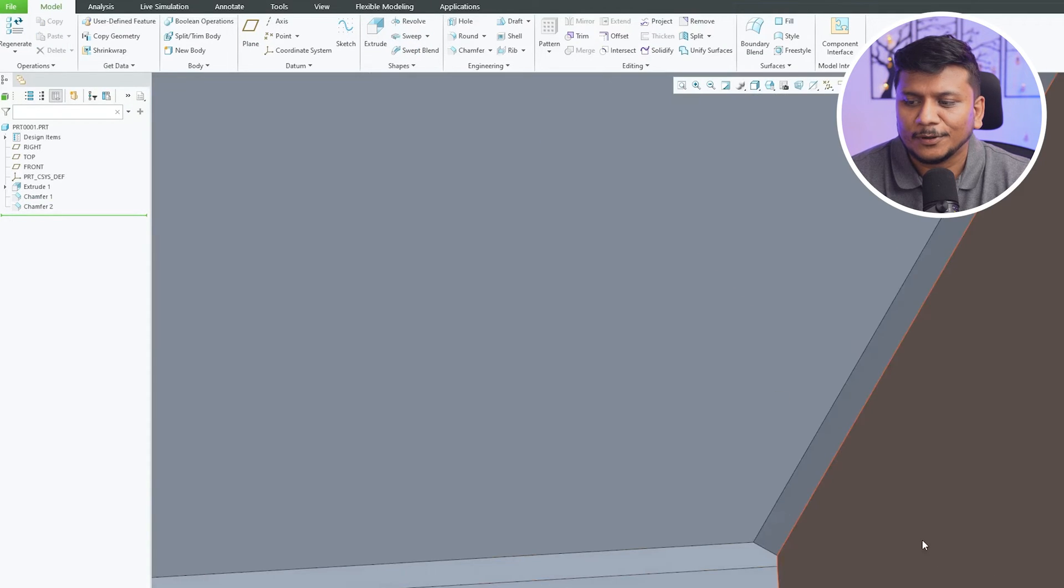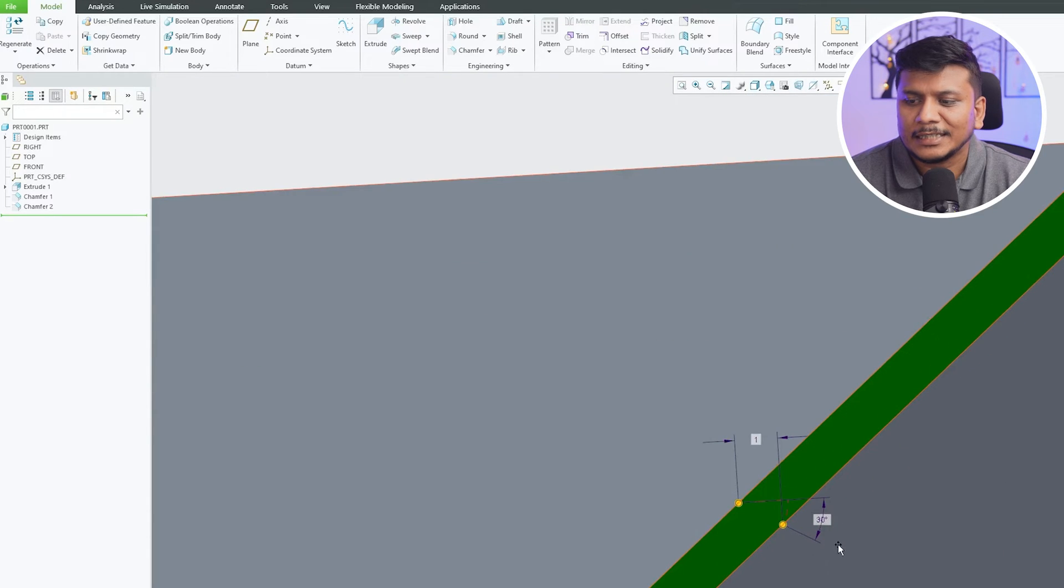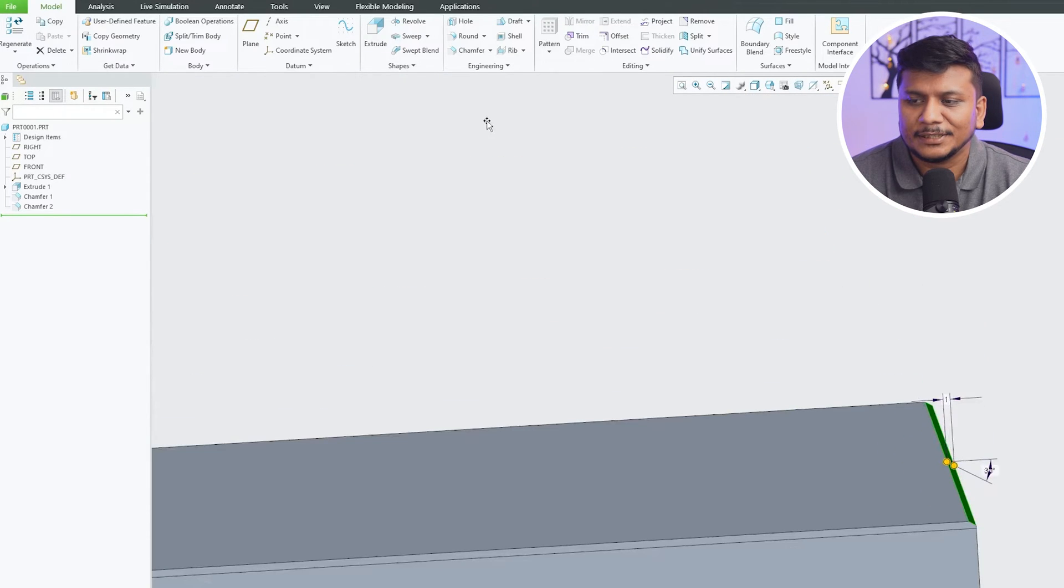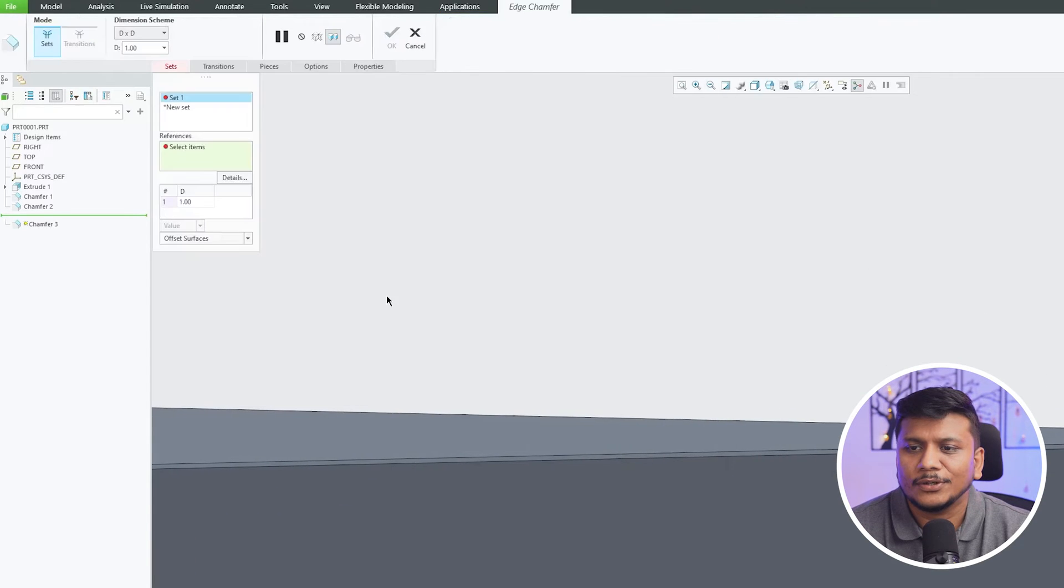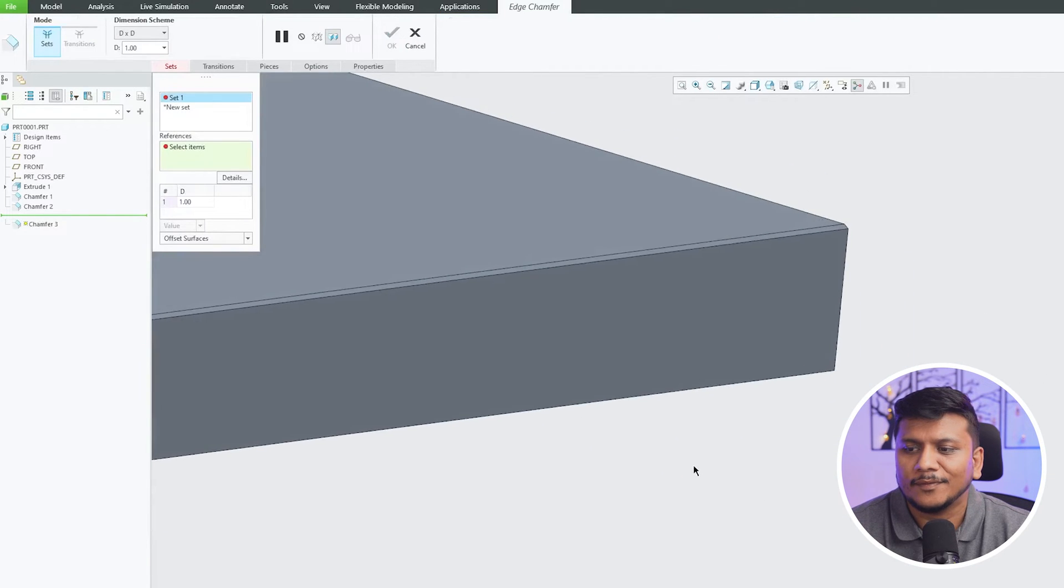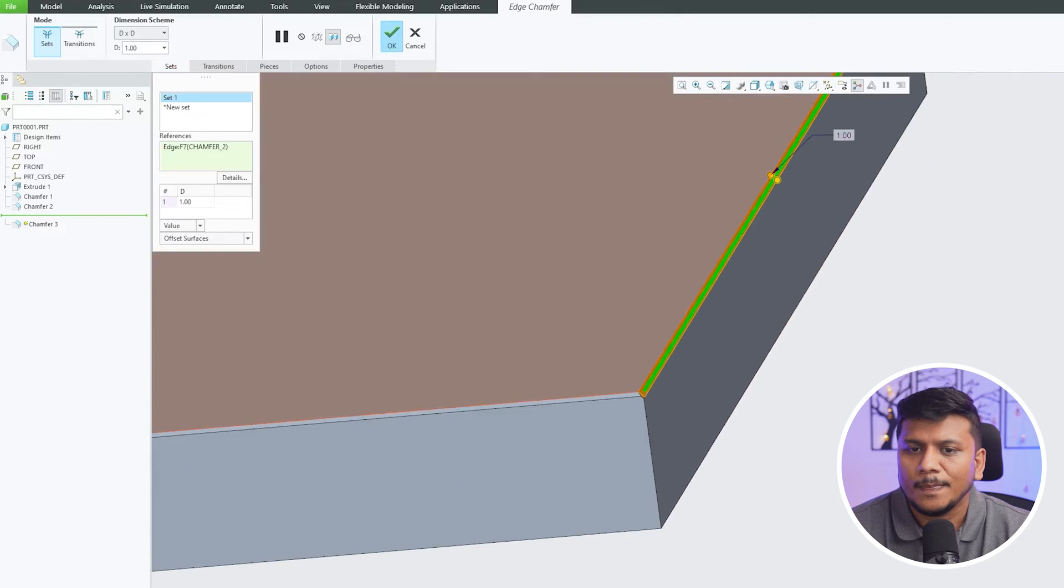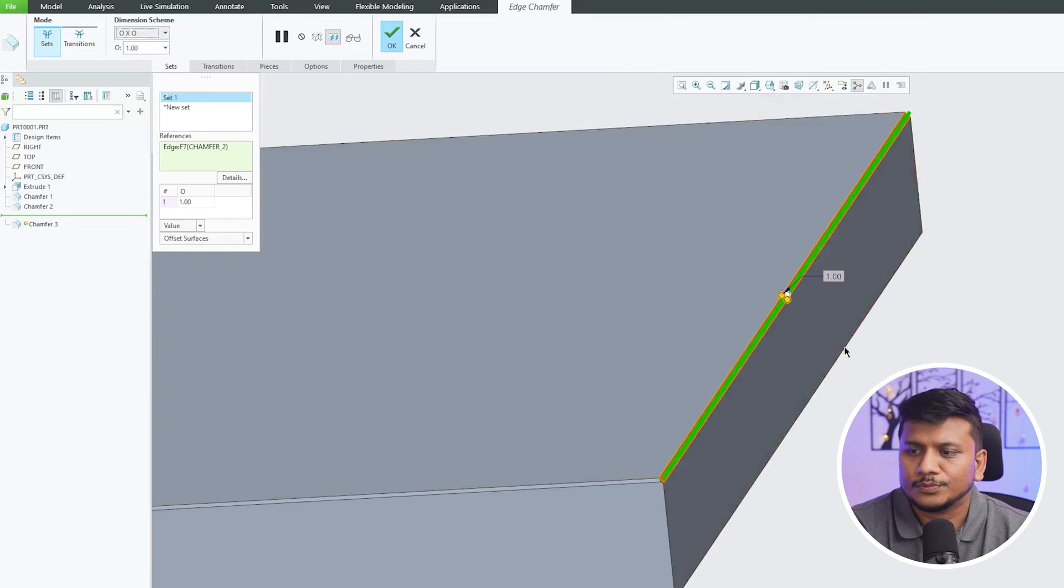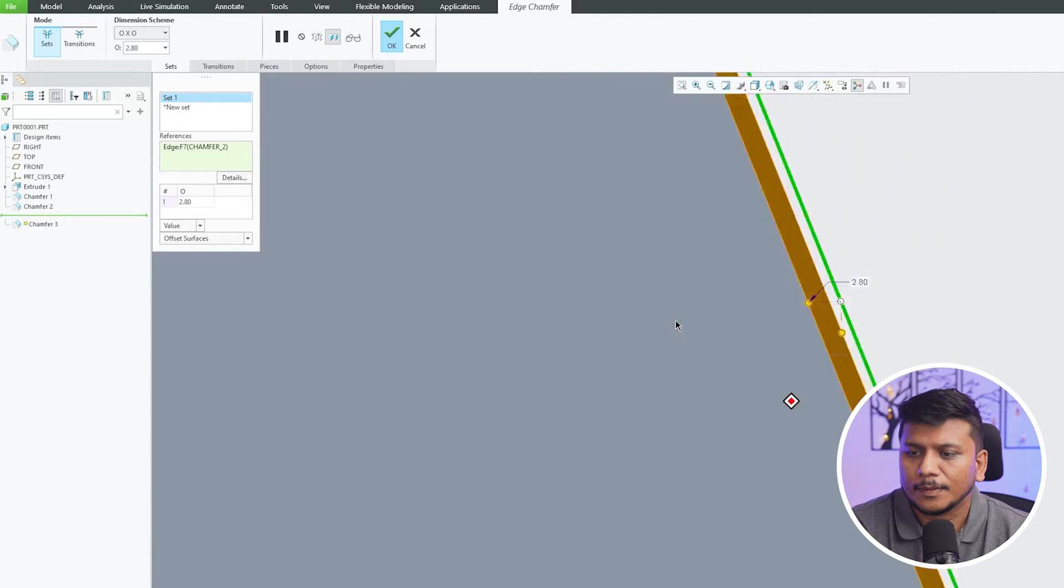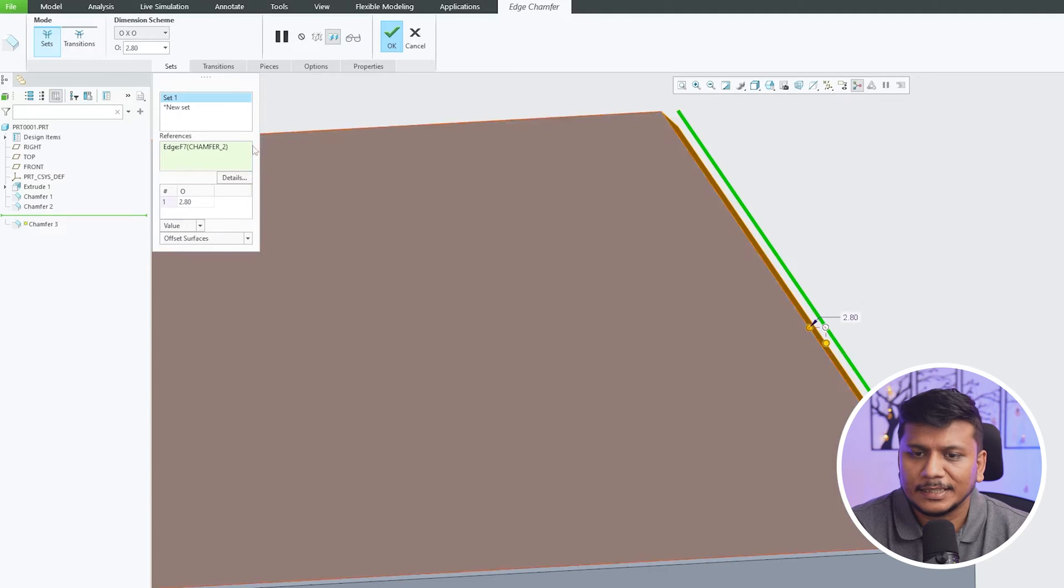Okay, now let's go here and let's add one more chamfer. Now in this one we can also go with O into O. Okay, and in this way we can create this. Now we also can go with O1 into O2.